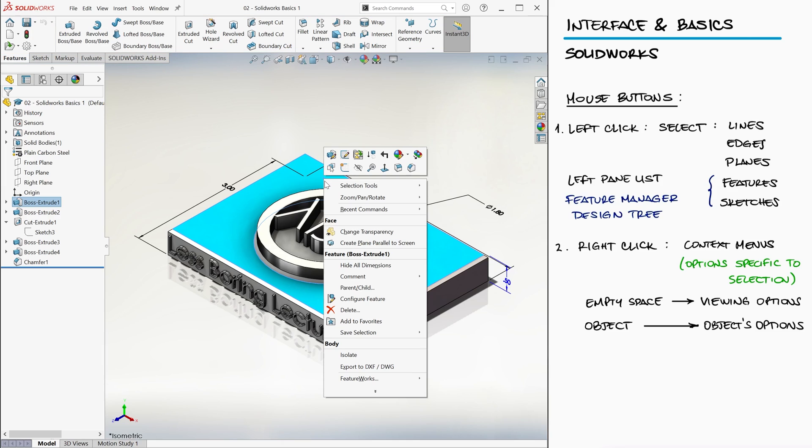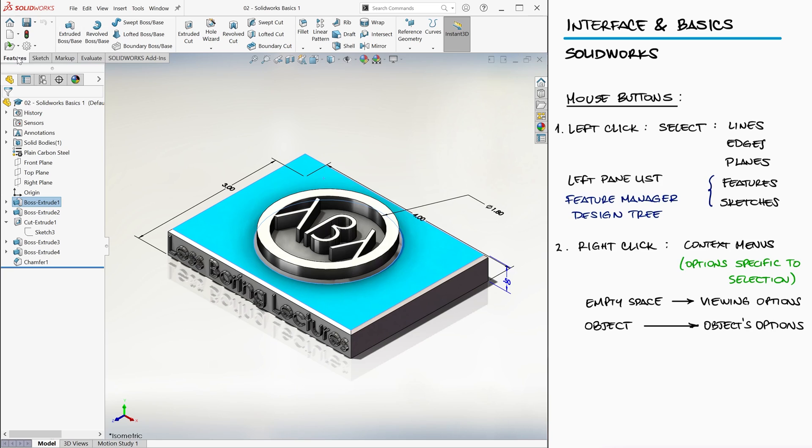For example, you can use the chamfer option from here instead of going to the Features tab, then clicking on the dropdown menu for fillet, and finding the chamfer function. But more about those functions later.